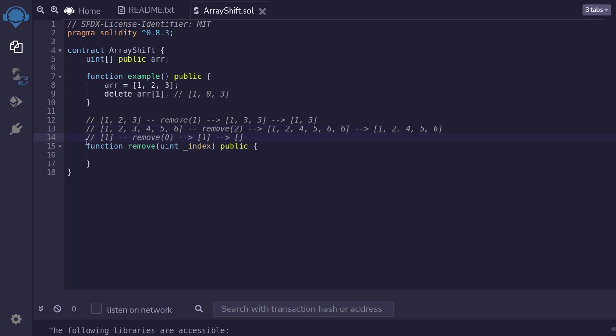Let's also look at an example of an edge case. What happens if there is only one element and we want to remove this element? So here we have an array with only one element being 1. And we want to remove the first element, or index 0. We shift over all of the elements to the right of 1, which doesn't exist. And then we remove the last element, which will be 1. So we will end up with an empty array.